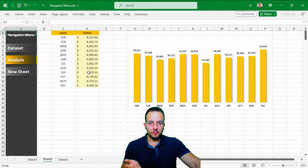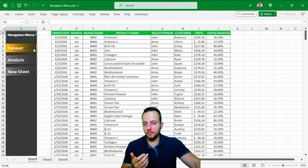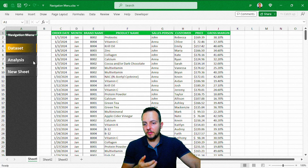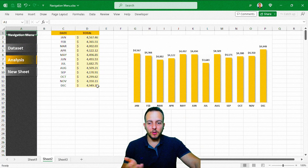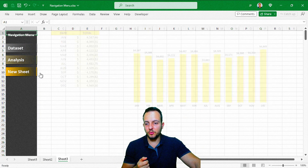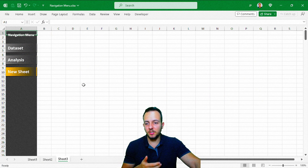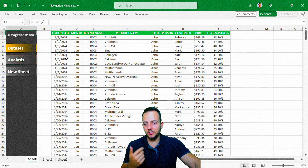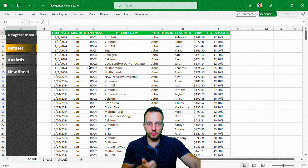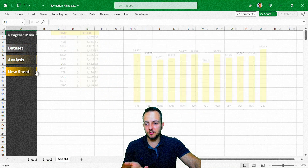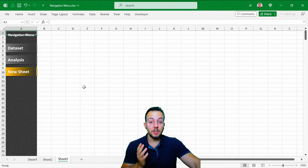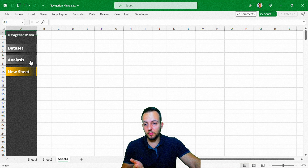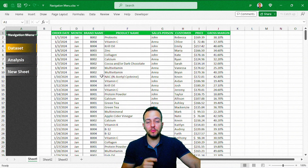This is how we can create a dynamic navigation menu in Excel. It's going to help you make beautiful dashboards, add better visual effects to your spreadsheet, and help with your presentations. I hope you enjoyed this video — if you have any questions or suggestions, comment down below. I'll see you tomorrow, as there's a new video every day. Thank you.